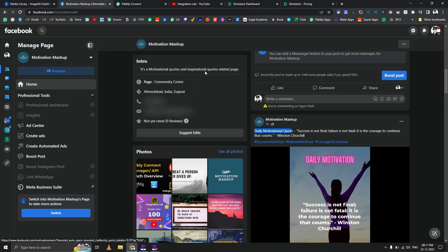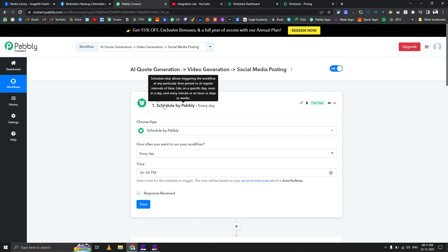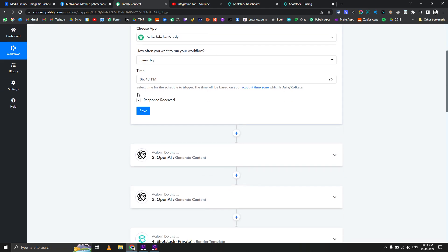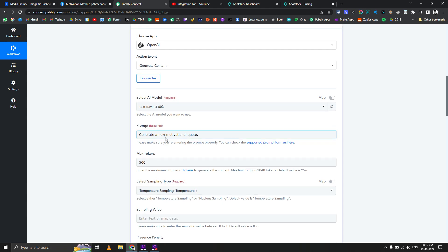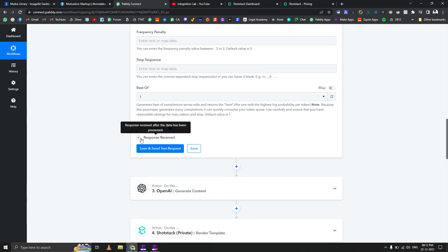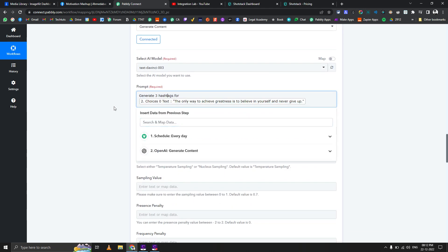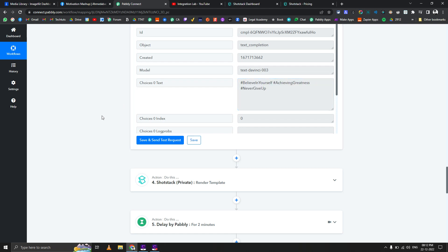Now let's come to the workflow. The first step is a scheduler — this is just a demo workflow to show the working of the custom app. It runs every day at a given time. We are generating a motivational quote using OpenAI — 'Generate a new motivational quote' — and then generating related hashtags: 'Generate three hashtags for that particular quote'. OpenAI handles both the quote and hashtag generation.